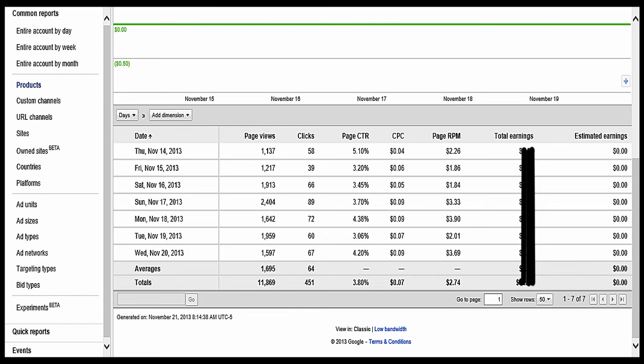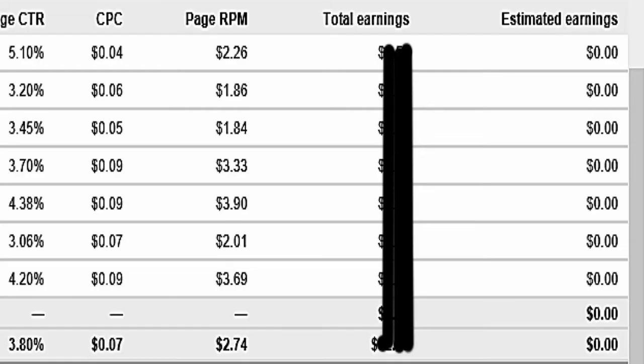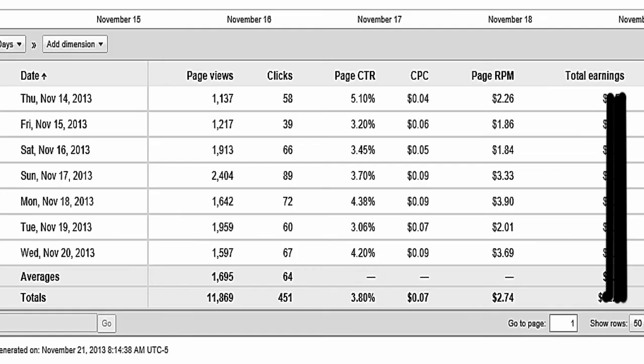And it'll say the date, page views, clicks, page CTR, CPC, page RPM, total earnings, and estimated earnings. And there you go. Under total earnings, there's some information about what you've made every day. But only in that date range.